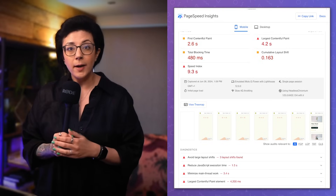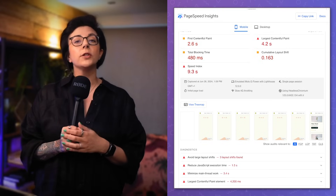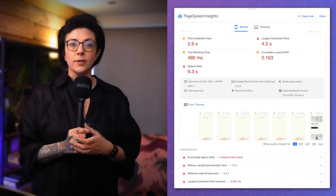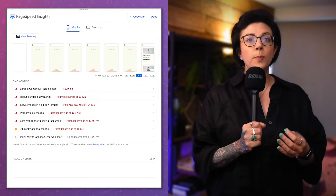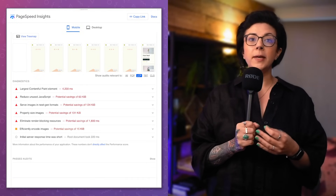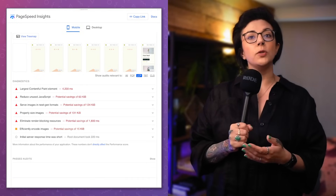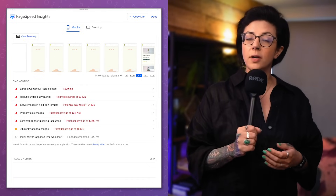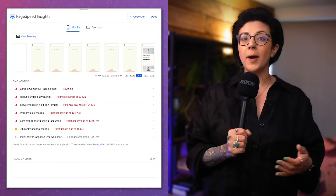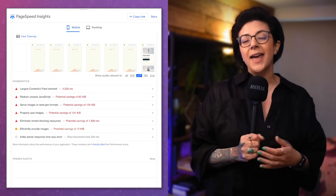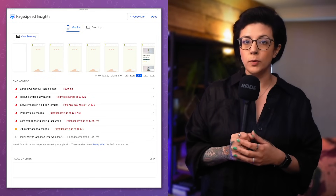The page load timeline on the report also shows us what users are seeing as the main content loads. We know this is bad, so how do we debug it? Staying with the PageSpeed Insights report, we could investigate audits relevant to LCP. The report is telling us that our slow LCP could be improved if we reduce unused JavaScript, fix image formats, sizes and encoding, and eliminate render-blocking resources.